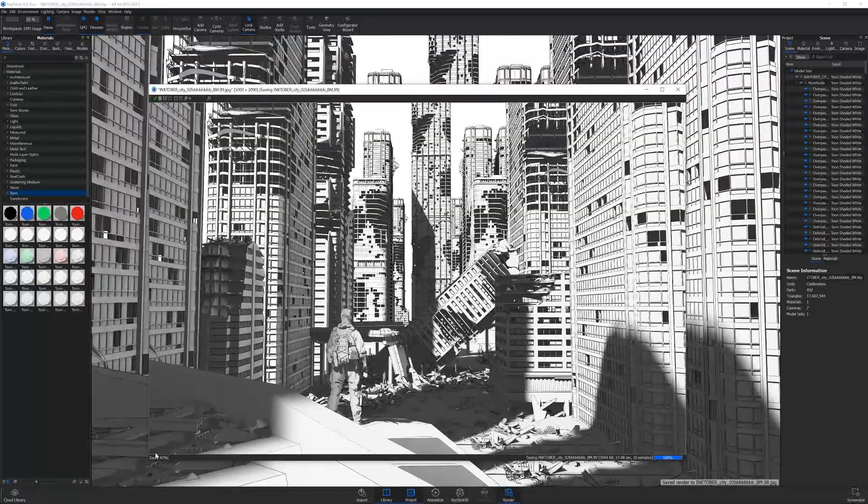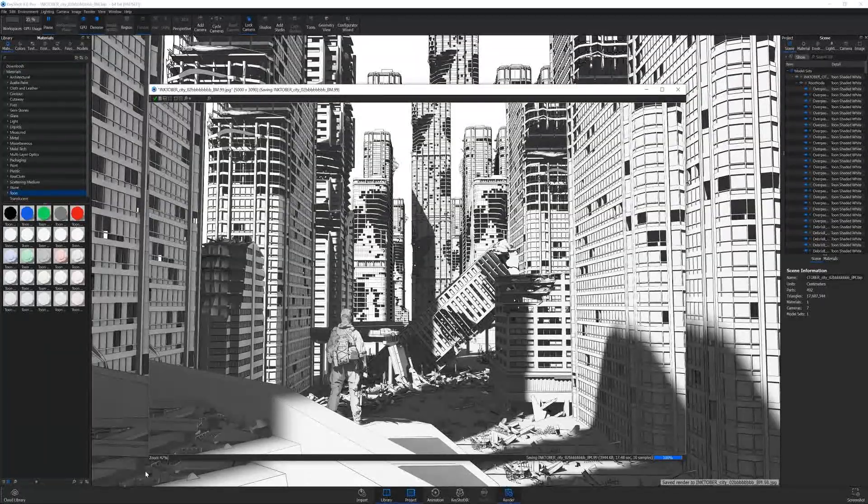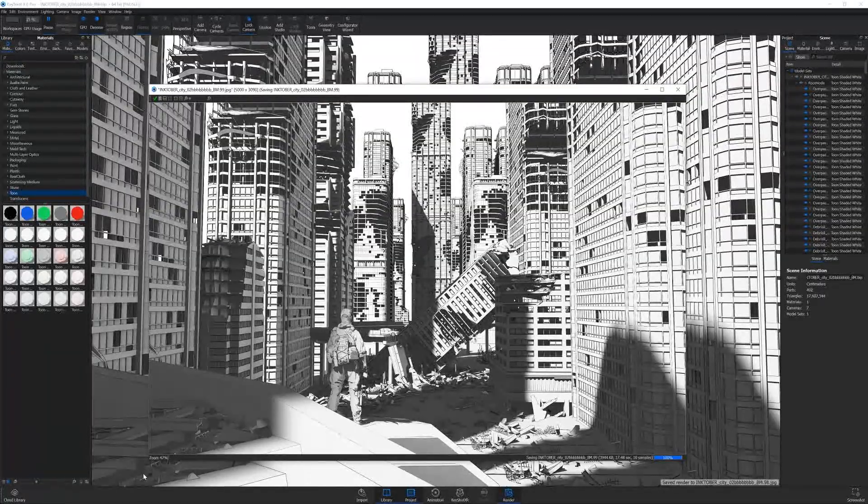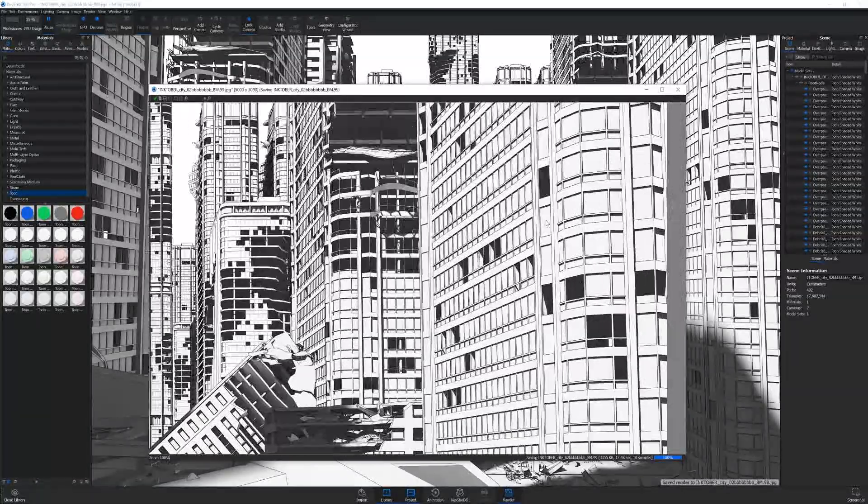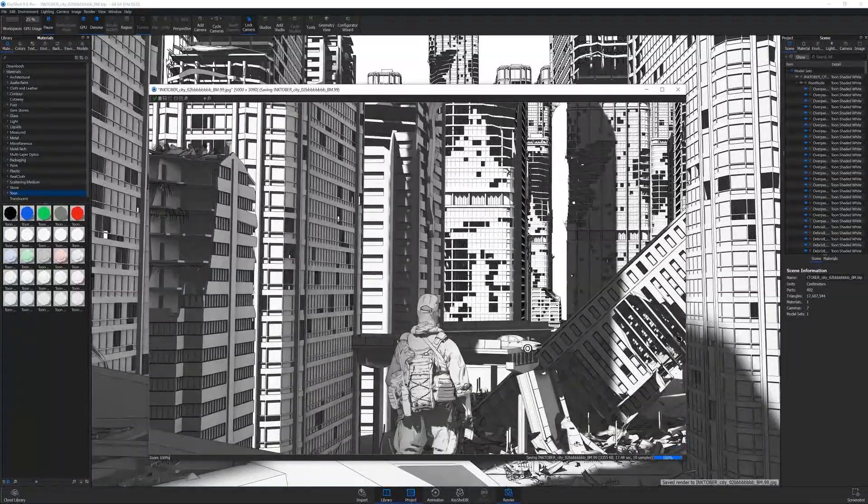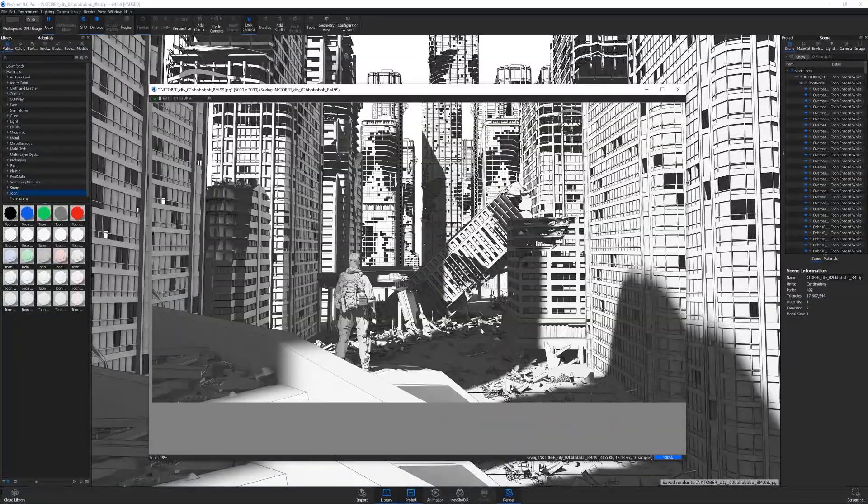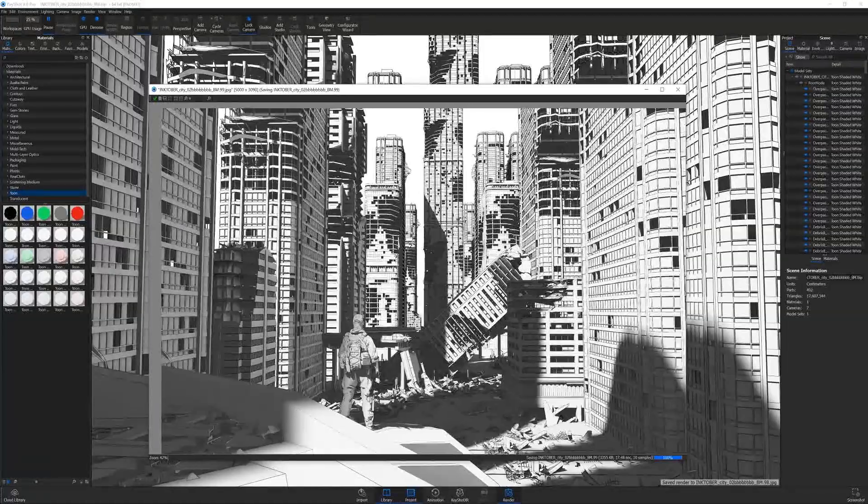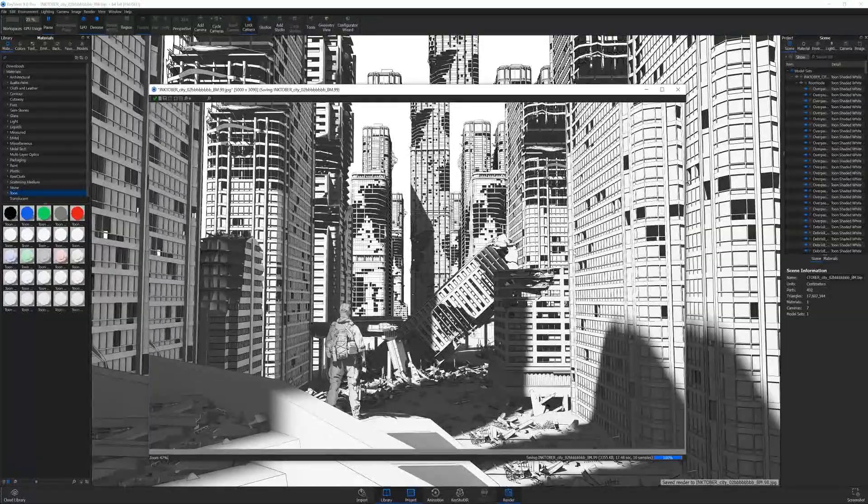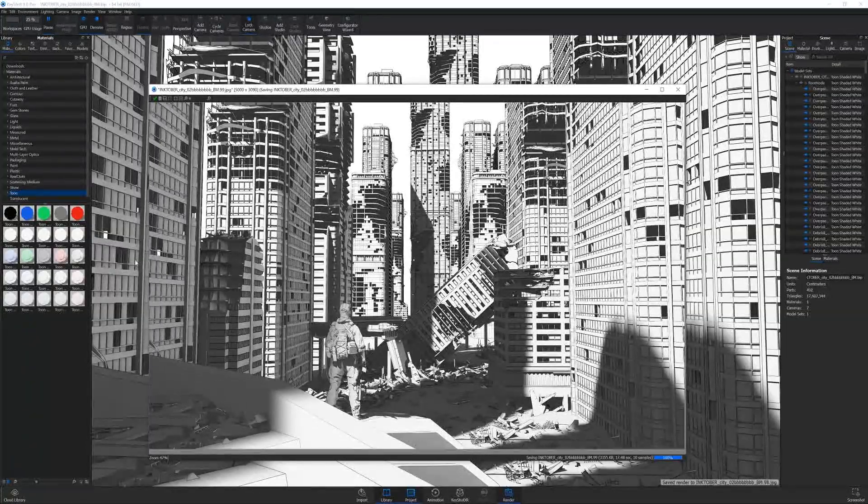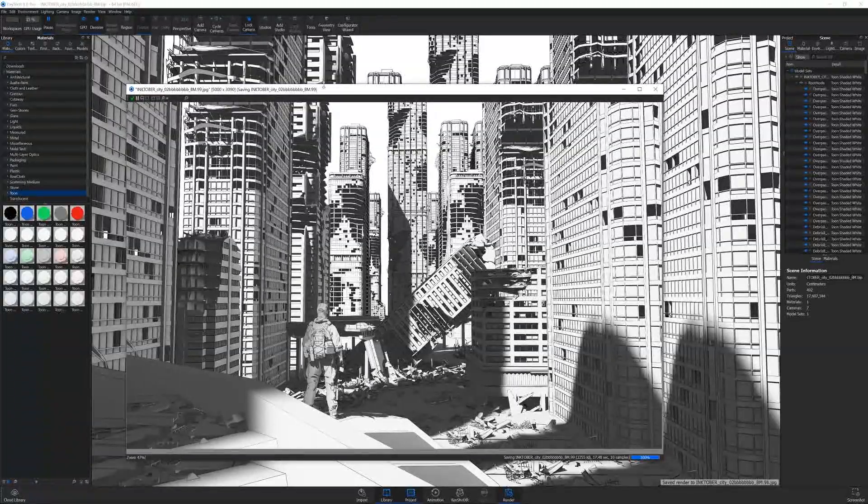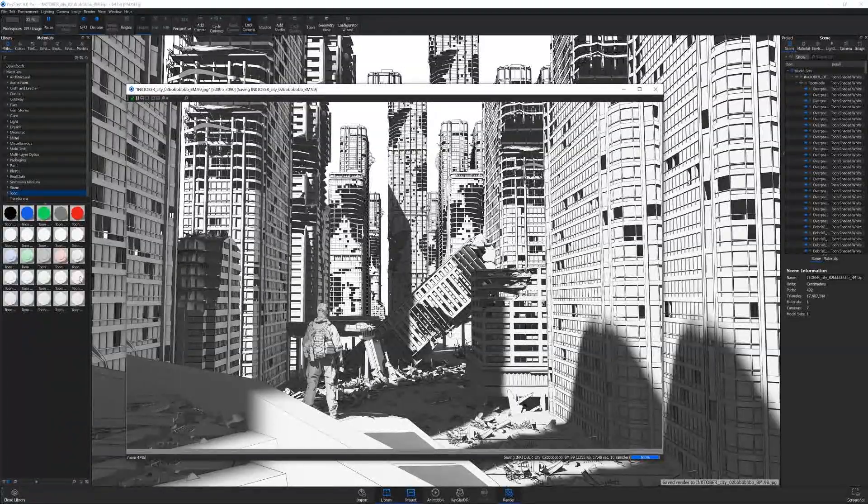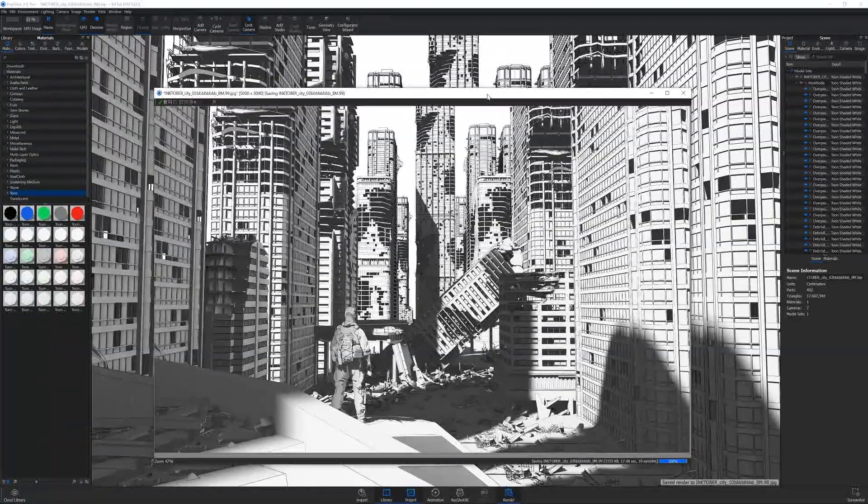With the single 2080 Ti at 10 samples, we got 17.5 seconds, which is really awesome. The clarity of the line work and everything looks really nice. The denoising helps a lot. Just to shave your render times down from two minutes to 17 seconds is excellent. If you're doing a ton of this stuff every day or animations, this will just save you so much time.